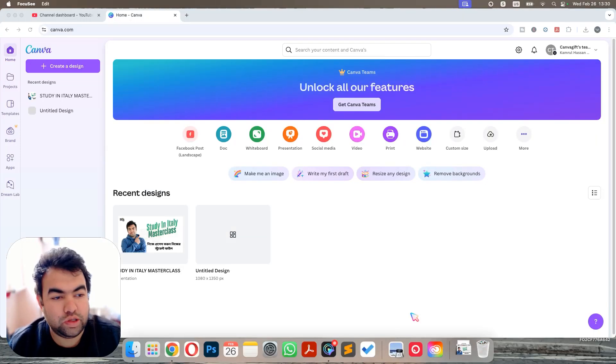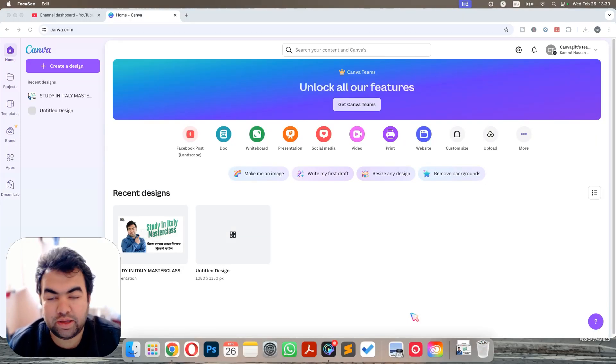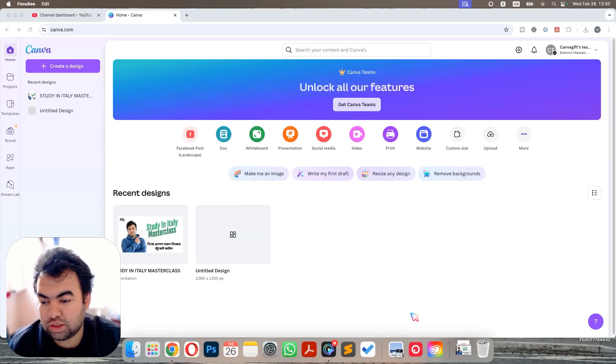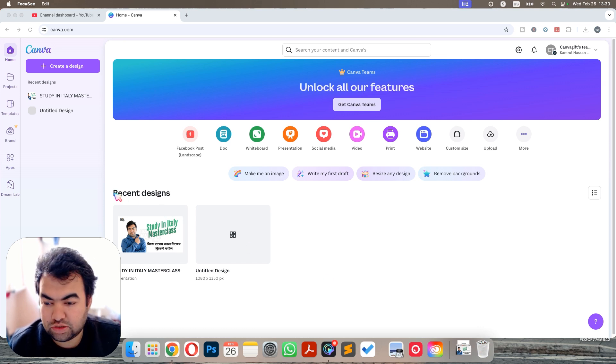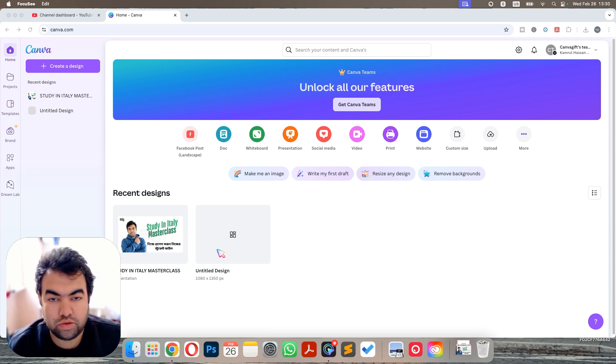In this video, I'm going to show you how you can leave your Canva team from your Canva account. This is quite easy. You need to log into your